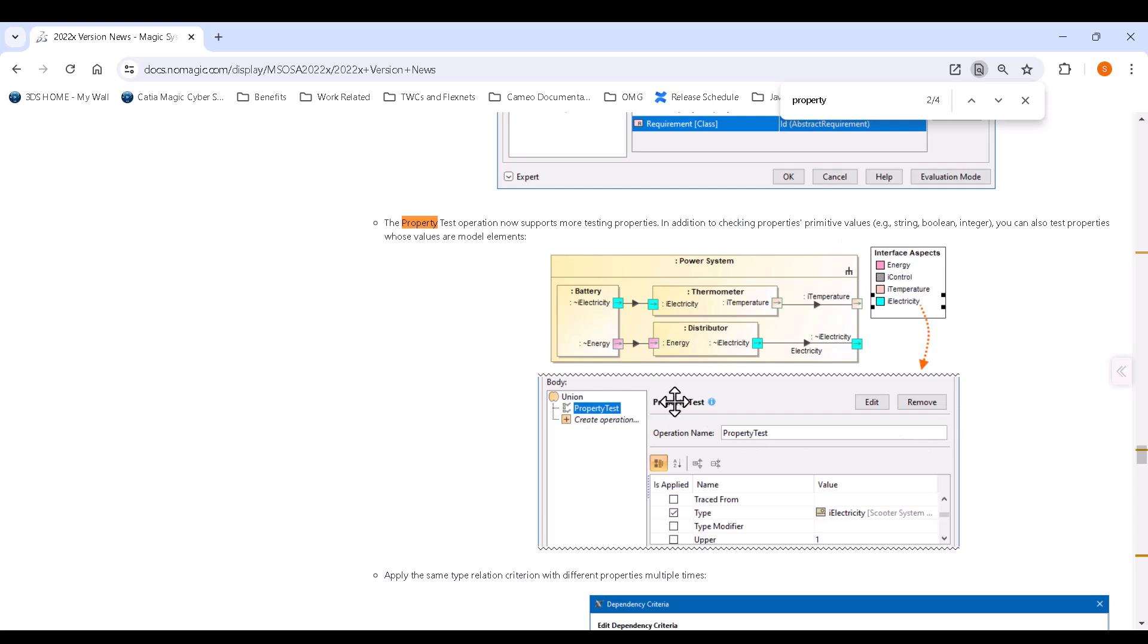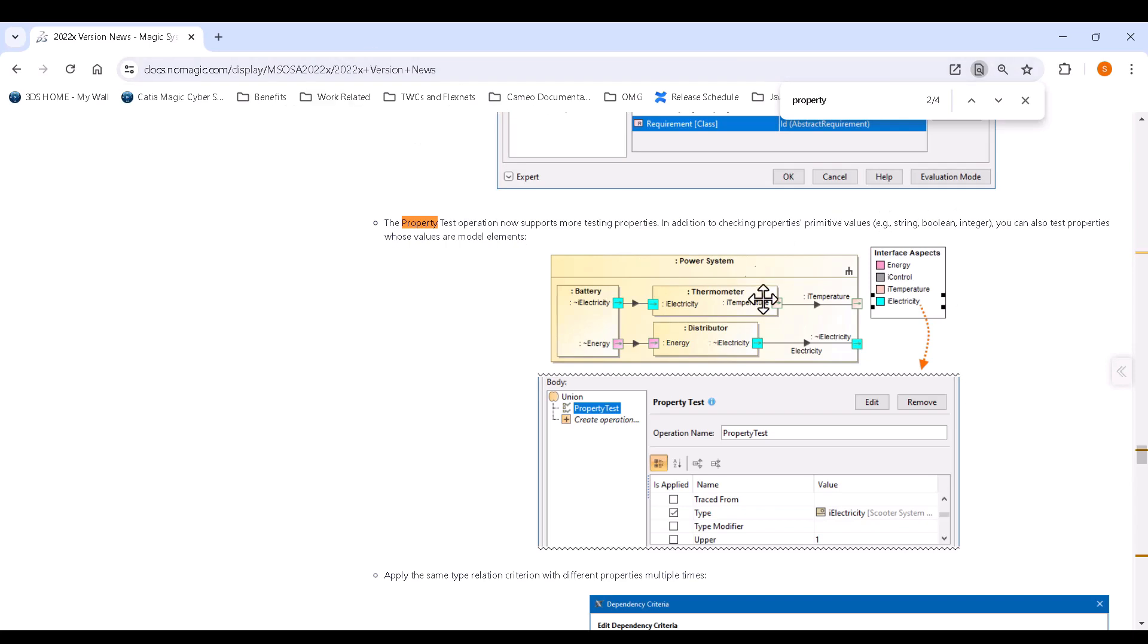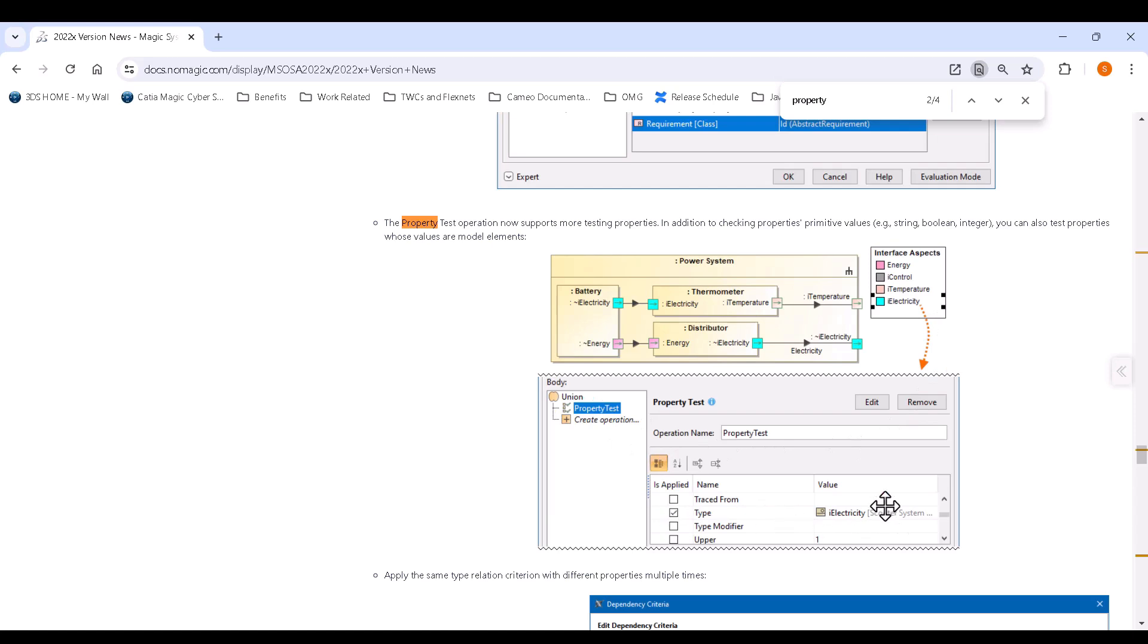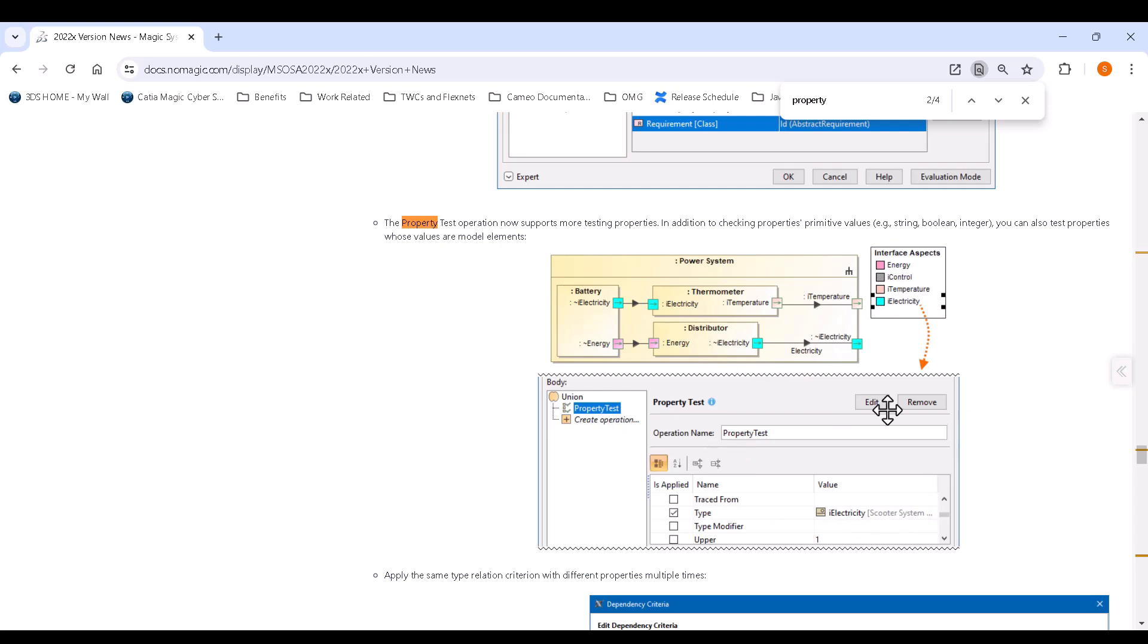This is an example right here from our documentation on the 22x version news where you see a power system and you see a legend item E I electricity and they're using a property test to say is the type equal to this interface block. So this is actually a very neat way of doing it. We're just going to follow on with the documentation and do it the way that it's on the website.